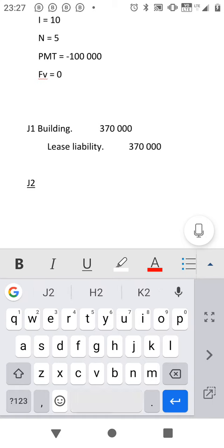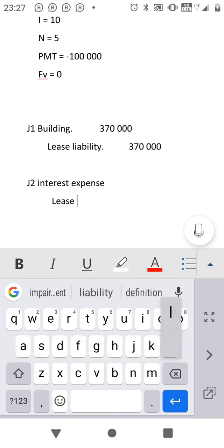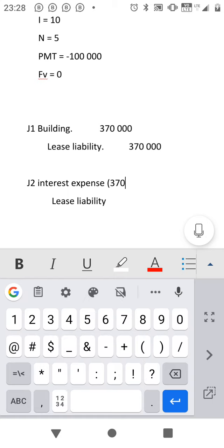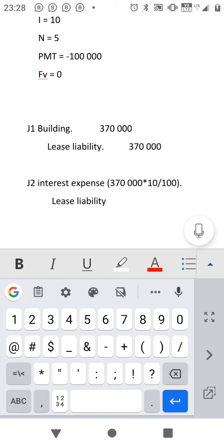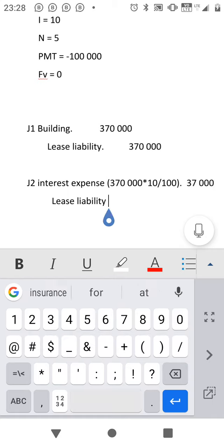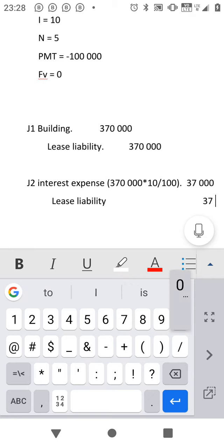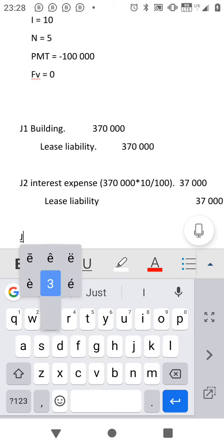As long as you are following the procedure I'm doing, you will go right. J2: If you still remember the way I do it, we have to recognize interest expense, then we credit lease liability — because interest increases the liability. The calculation: take the present value you got above and multiply by 10 over 100. You will get approximately 37,000. Please use the correct figure from your own financial calculator calculation.